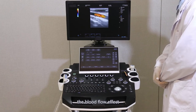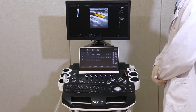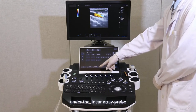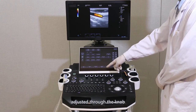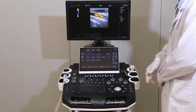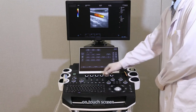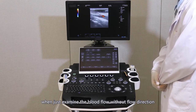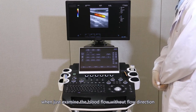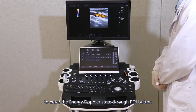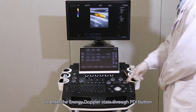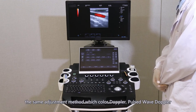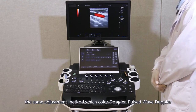Press the SET button again to change into a solid line; move the trackball to adjust the position. The blood flow effect, scale, and deflection angle under the linear array prop can be adjusted through the knob on the touch screen. When examining blood flow without flow direction, enter the energy Doppler state through the PDI button under C-mode, with the same adjustment method as color Doppler.